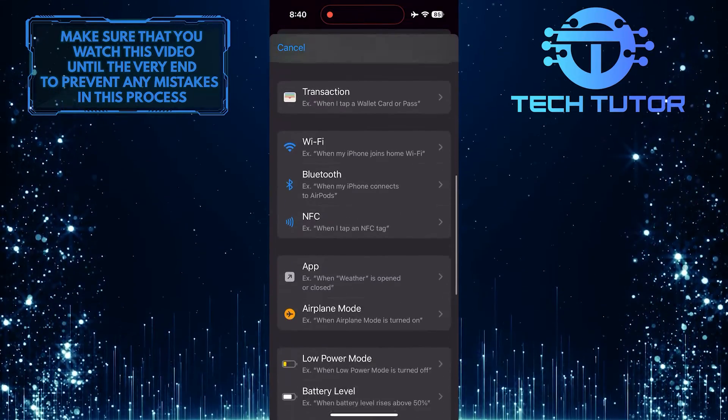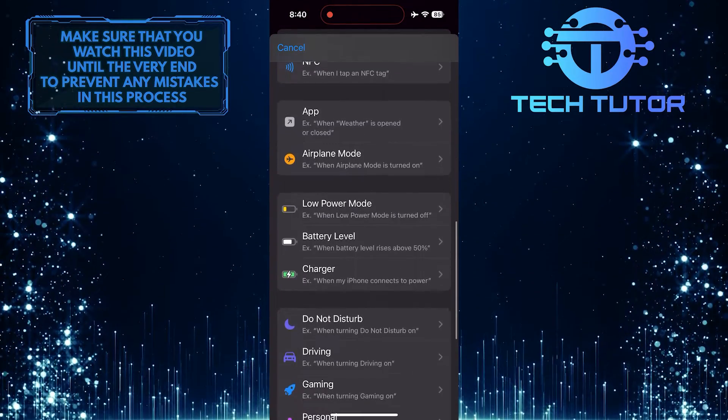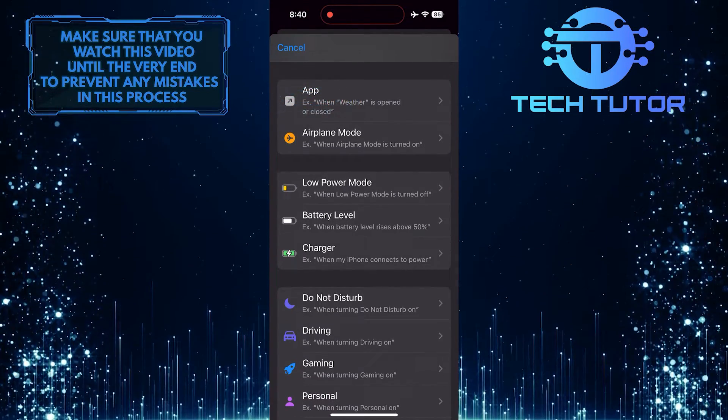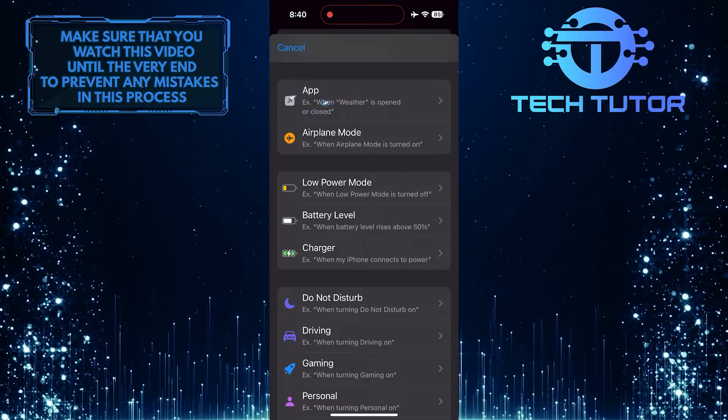Then scroll down until you see an option called App. Tap on it.